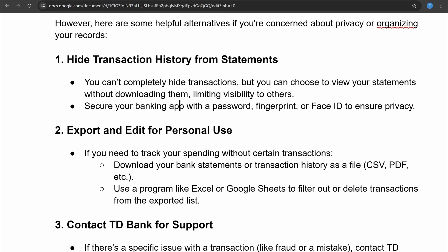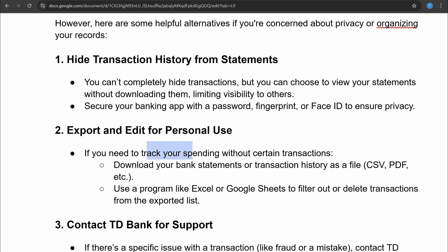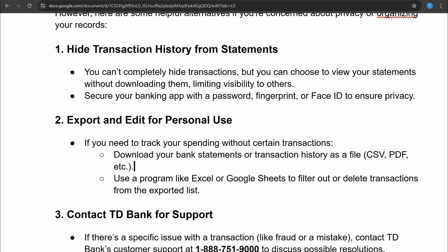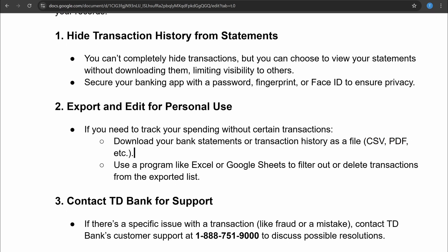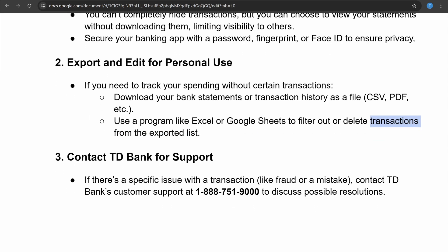The second thing you can do is export and then edit for personal use. If you need to track your spending without certain transactions, you can download your bank statements or transaction histories as a file such as a CSV or PDF file, and then use programs like Excel or Google Sheets to filter out or delete transactions from the exported list.